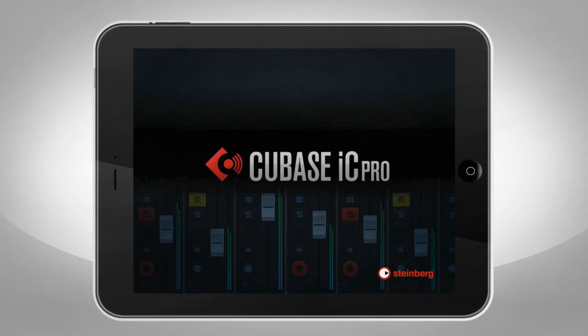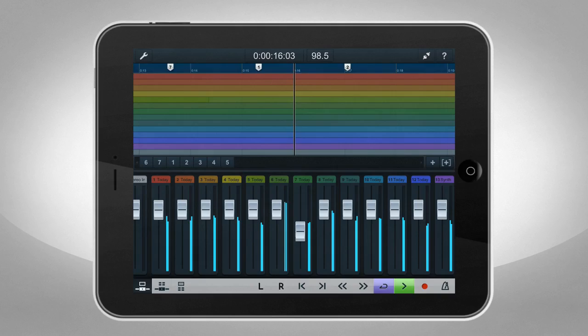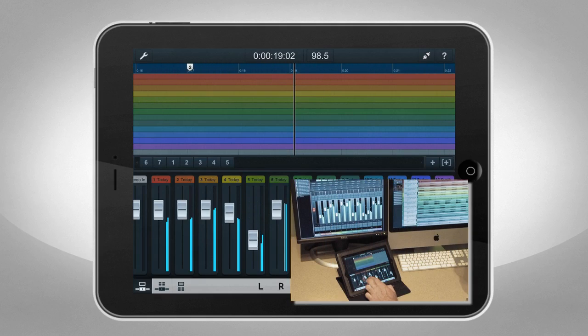This is Cubase iC Pro, a remote control app that transforms your iPad or iPhone into a personal recording assistant.